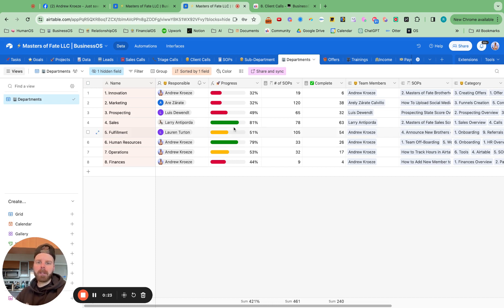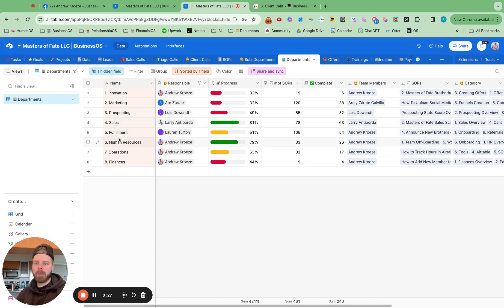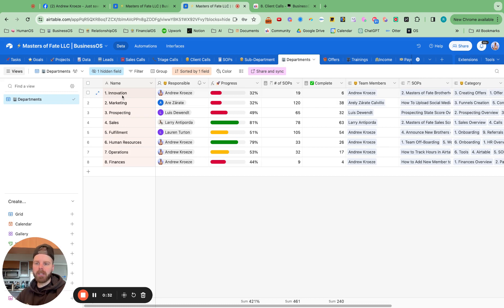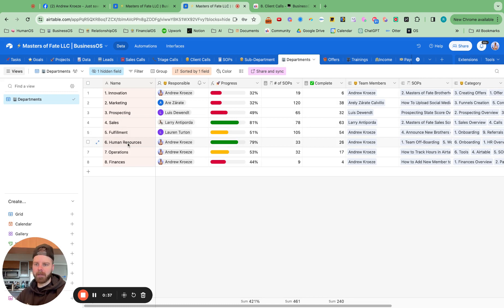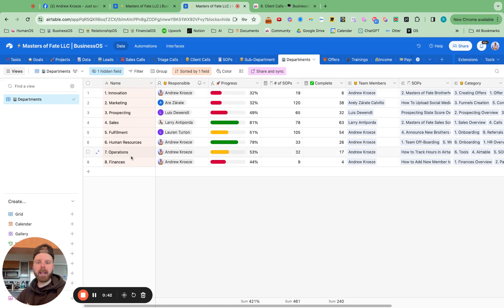So what we want to start with is the departments tab. You want to outline your departments right here. So we have eight. Make sure you don't overdo it. We have innovation, which incorporates offers, marketing, prospecting, sales, fulfillment, human resources, operations, and finances.